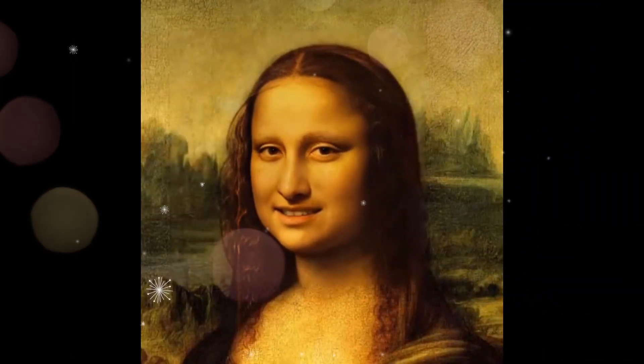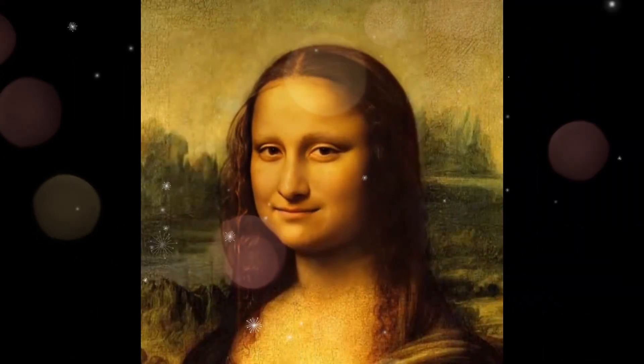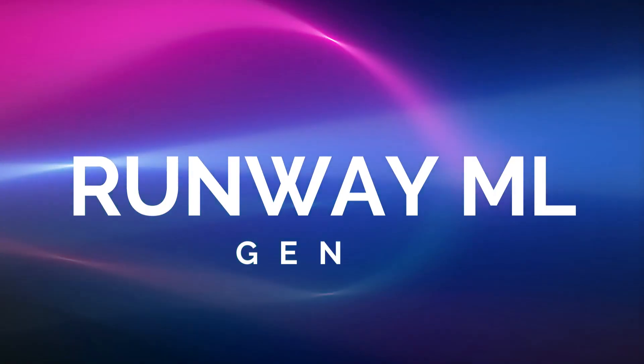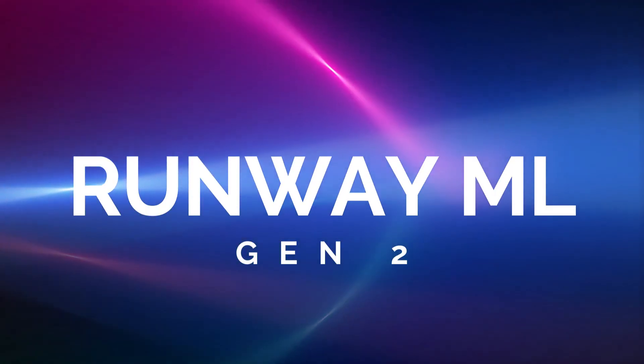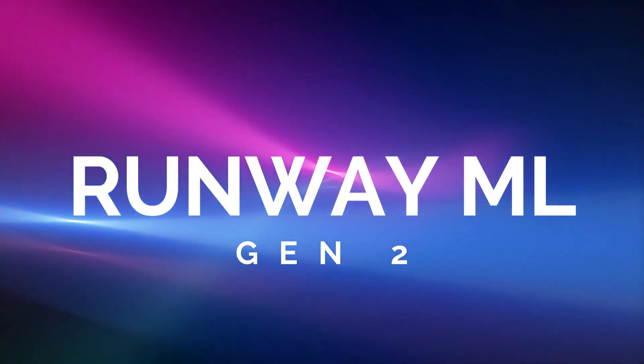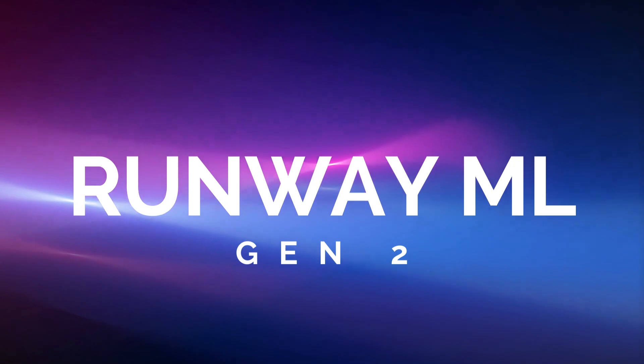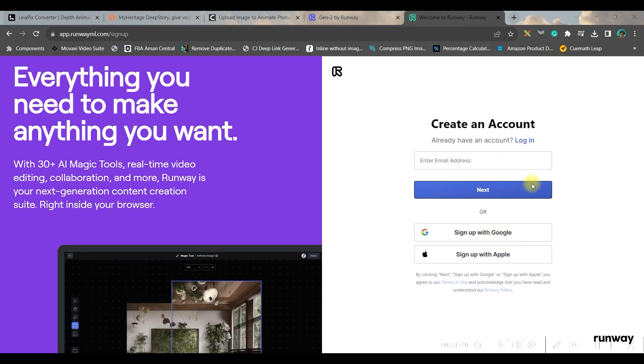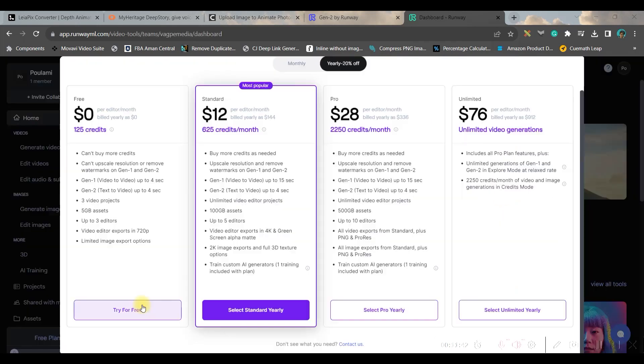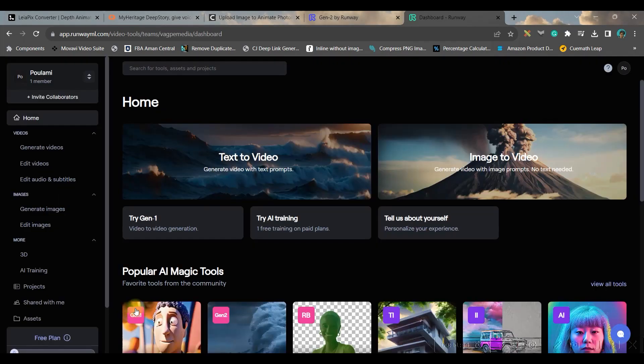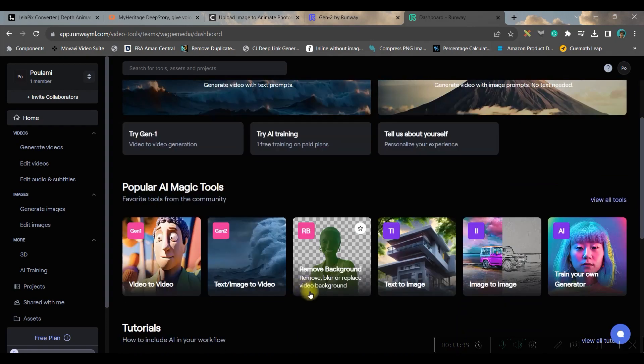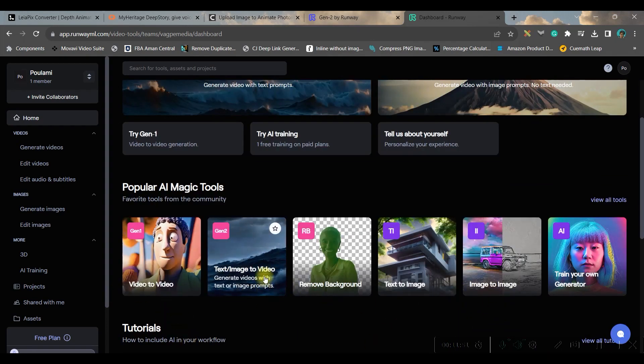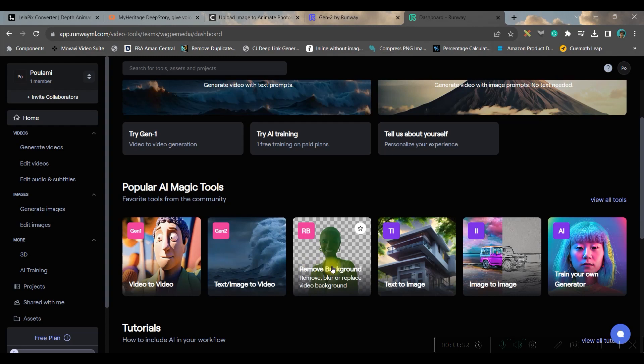And the fifth is app.runwayml.com. Don't worry, I will be giving all these links in the description below. So you can again sign up with your Gmail account or your email account. Once you log in go to Try It For Free option and here you have video to video, image to video, you can remove background, you can make text to image, image to image and even train your own generator.